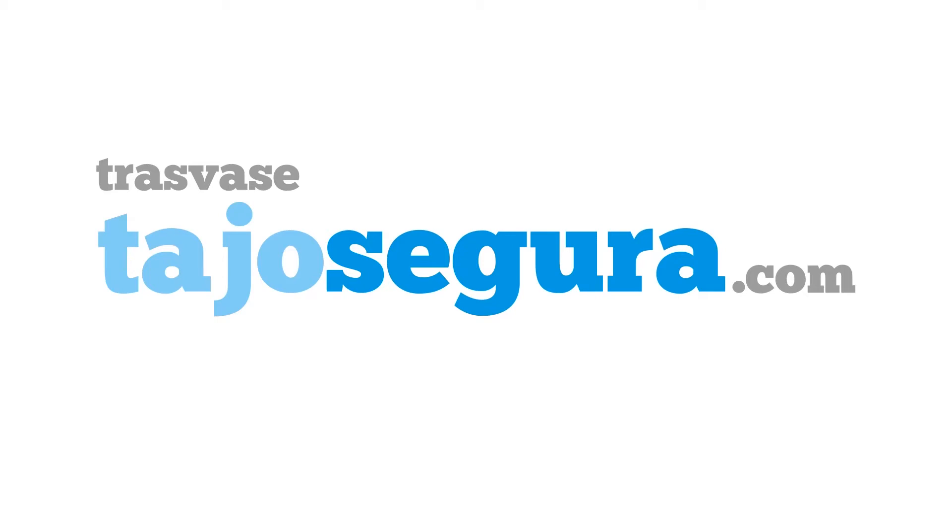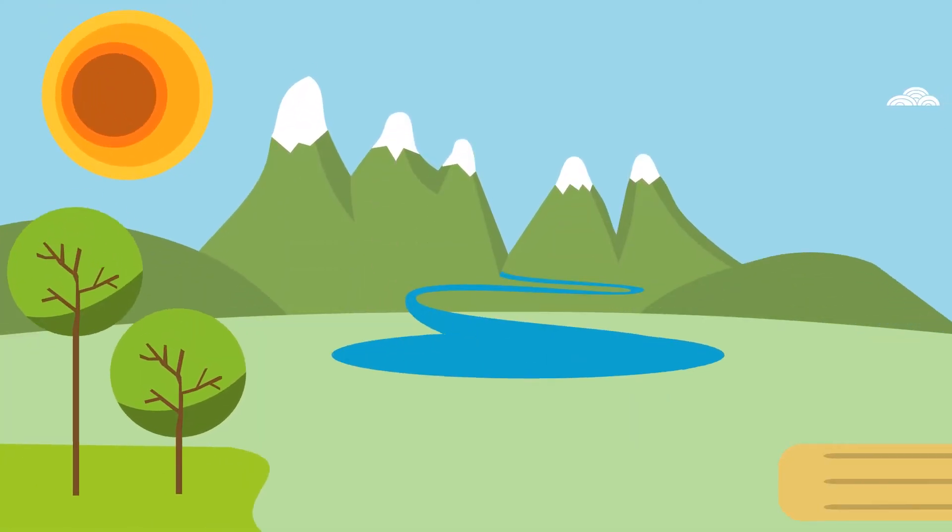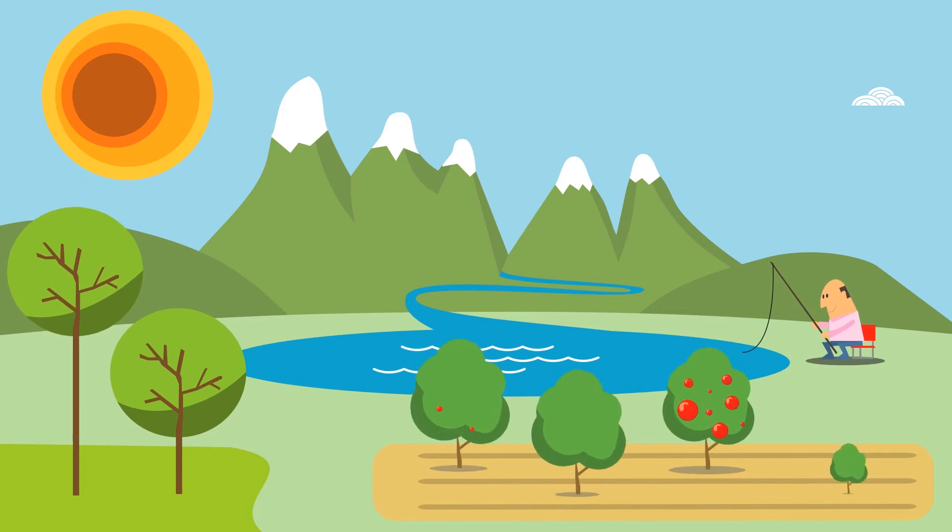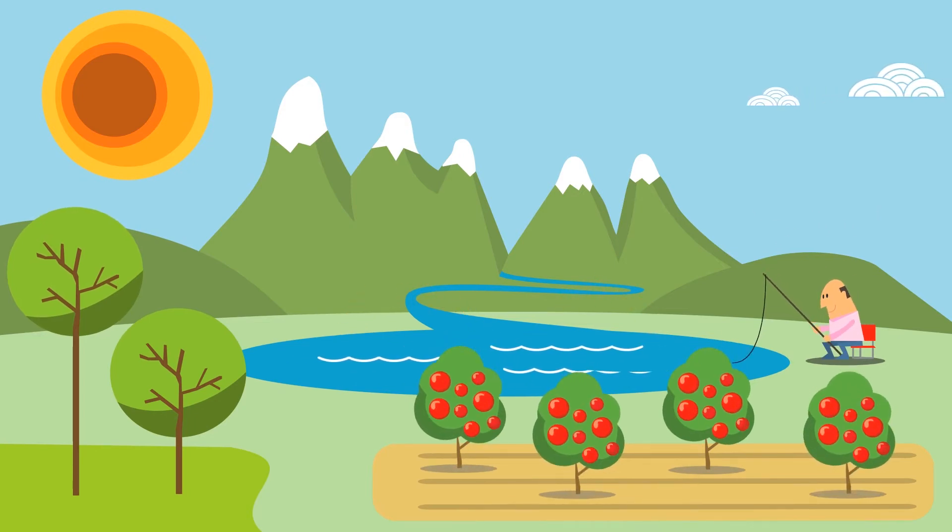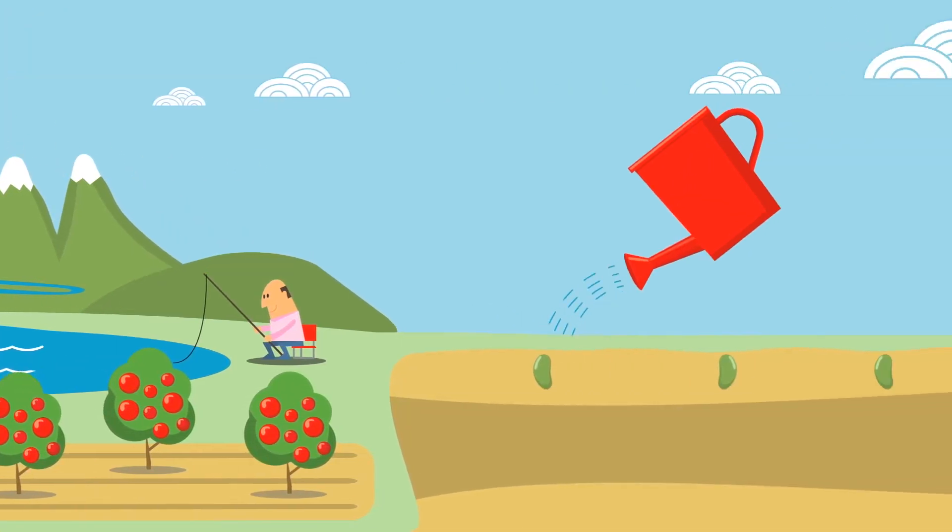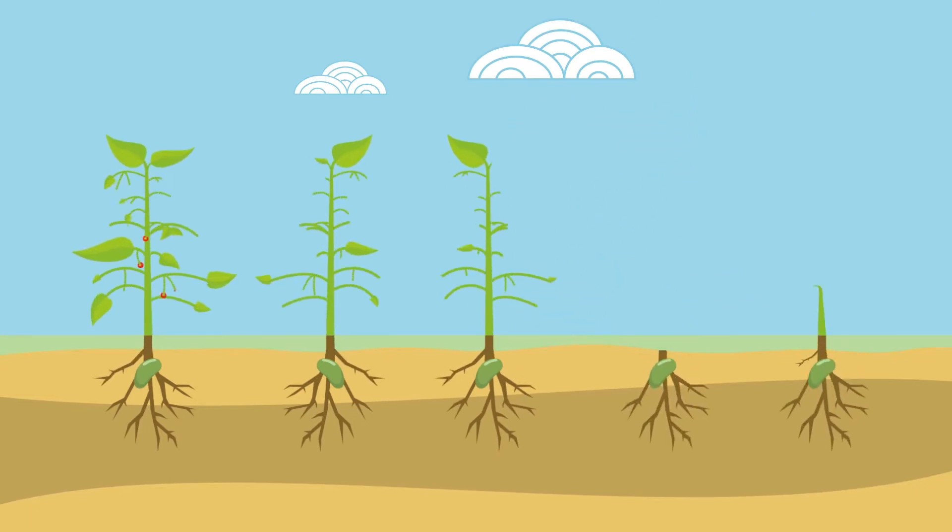In this video you will learn about the history of the water transfer between the rivers Tagus and Segura. The sun, soil and water sustain life. These elements, together with agriculture, have always allowed us to benefit from our environment.